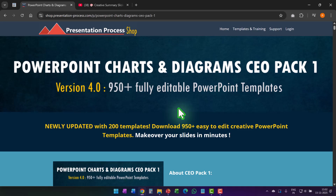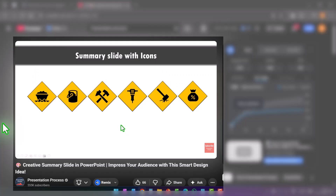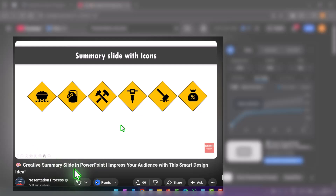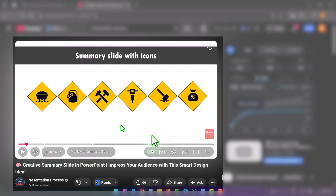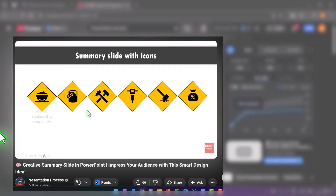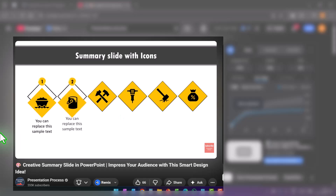If you liked this tutorial, you'll really love another tutorial I put together called Creative Summary Slide in PowerPoint. This is also a template added to CEO Pack 1. The animation plays like this — on a click the text is revealed, and then the second key summary point is revealed.